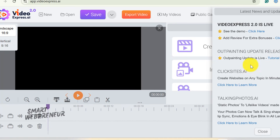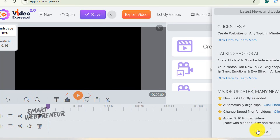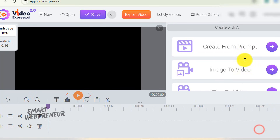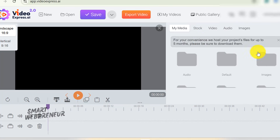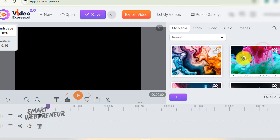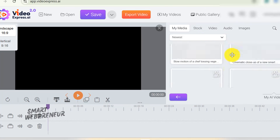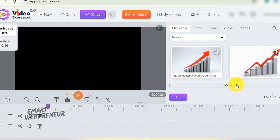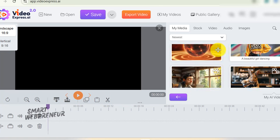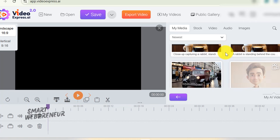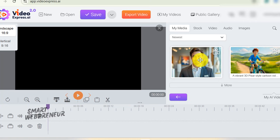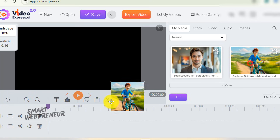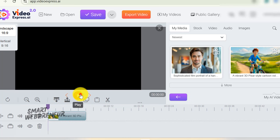In my last video, I reviewed the all-new Video Express 2.0 and its features. Now, many of you have asked what kinds of videos you can actually create with this tool and whether it's really worth your money. I've been getting dozens of messages asking for real examples, actual use cases, and feedback about the quality. So today, I'm going to answer all of those questions.